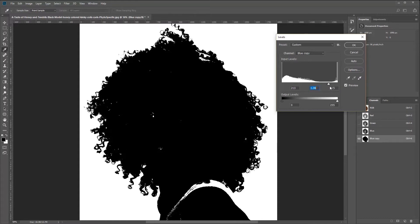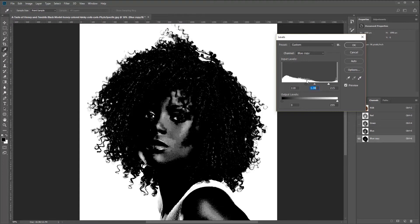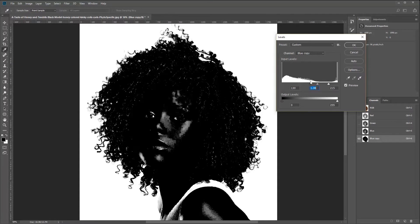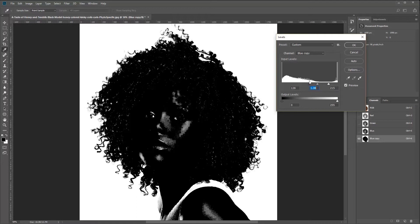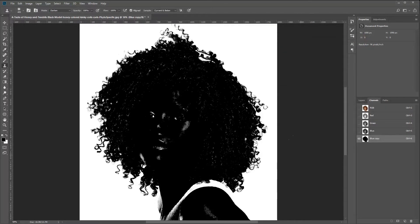You want some of the lighter ones also, because if you go too much it starts blurring out and there's no detail there. So we'll bring it back a little bit, check all around, and that looks good right there. We'll say OK.